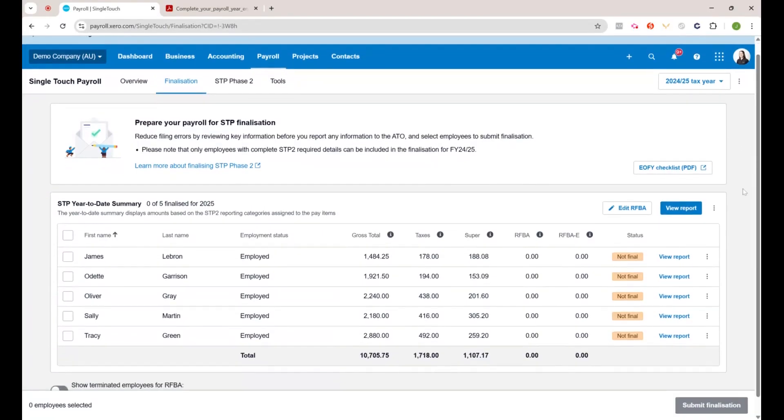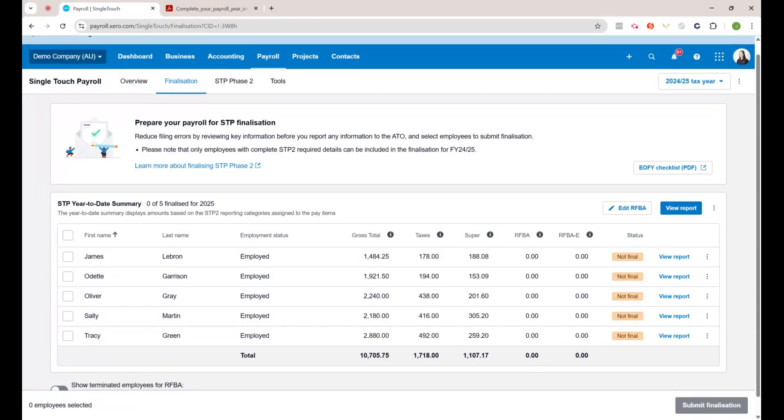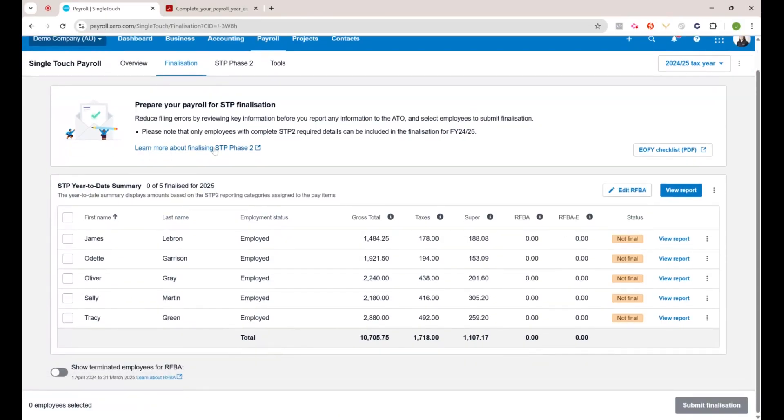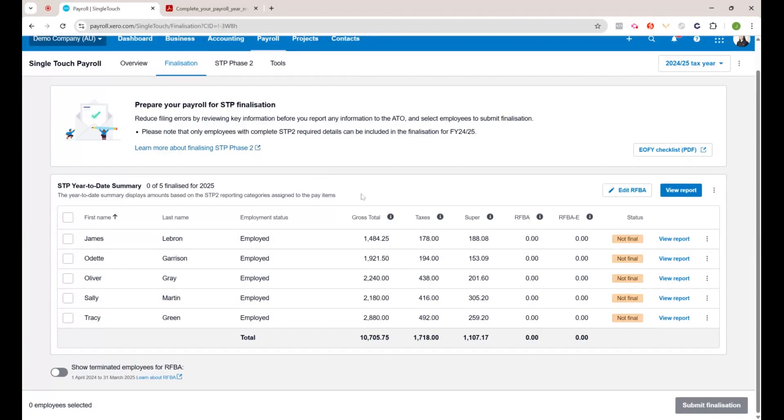When you go into this, all of them should say not final. I was reading something earlier that you've still got to make sure all your employees are on STP phase 2.